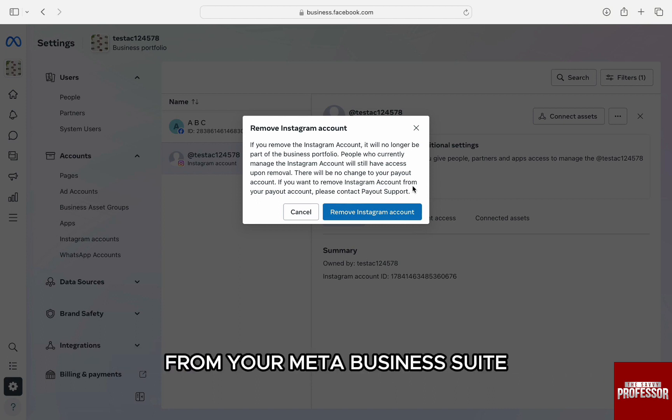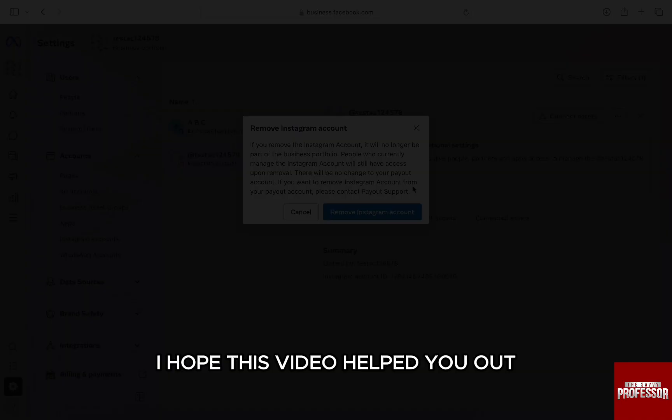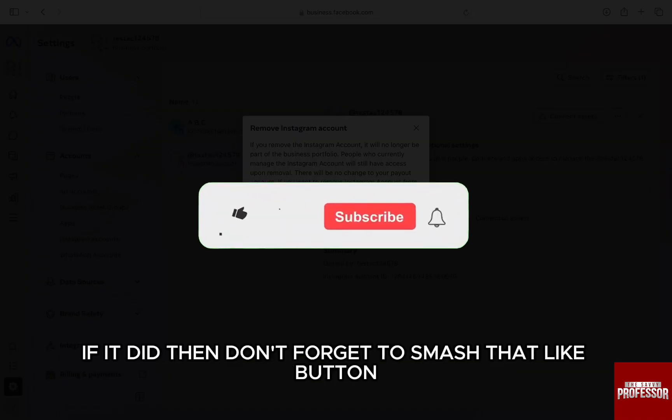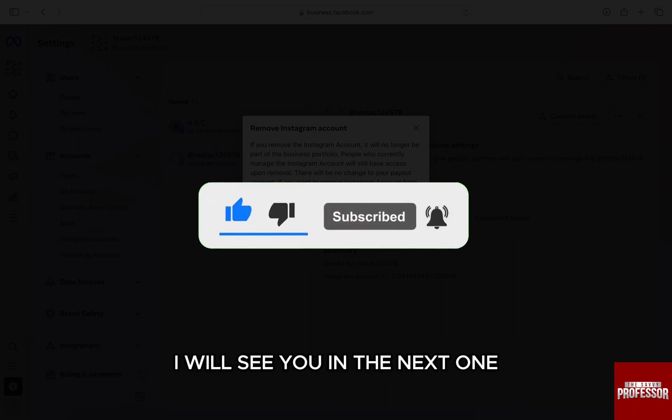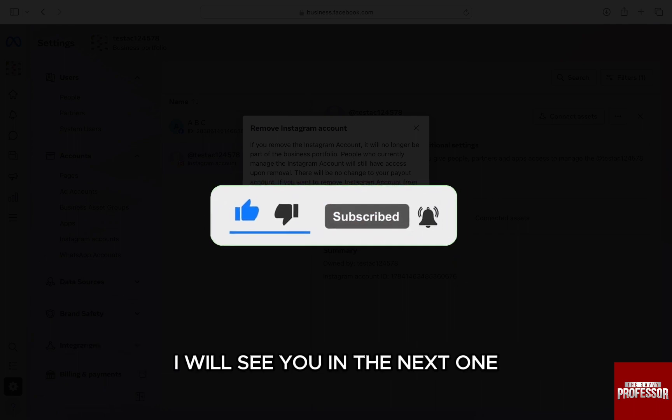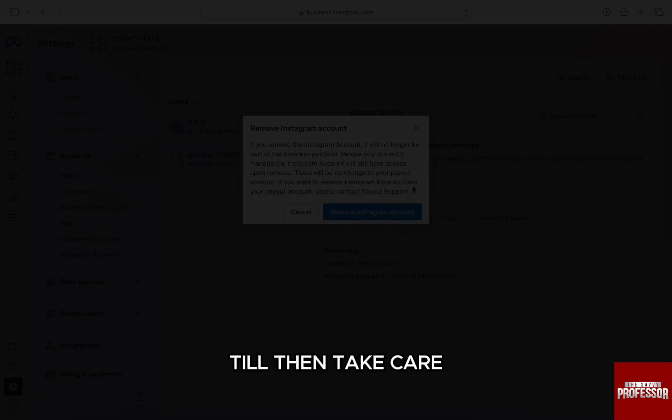I hope this video helped you out. If it did, then don't forget to smash that like button and also subscribe to the channel. I will see you in the next one. Till then, take care.